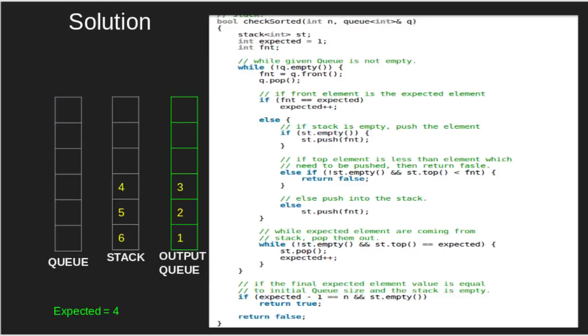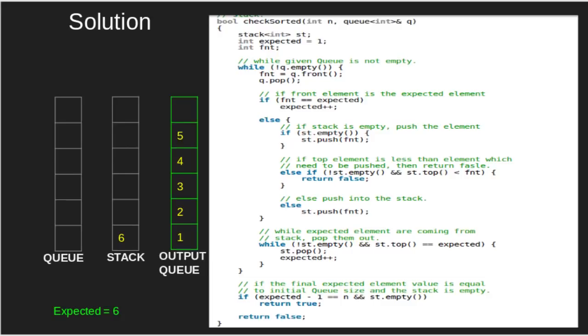Now, emptying the stack. 4 equals expected, thus popped, and expected increased. 5 equals expected, thus popped, and expected increased. 6 equals expected, thus popped, and expected increased.